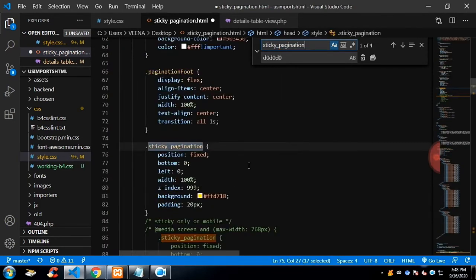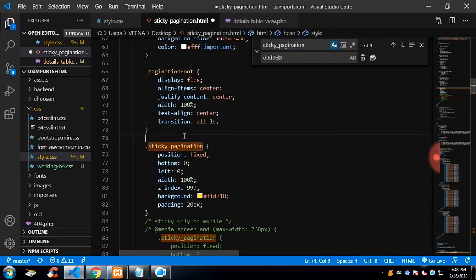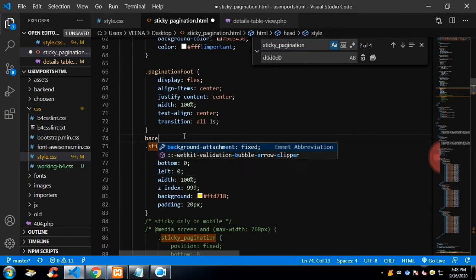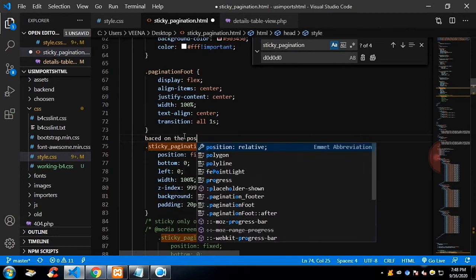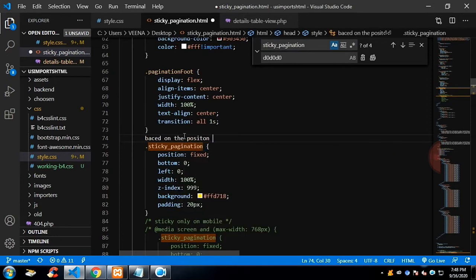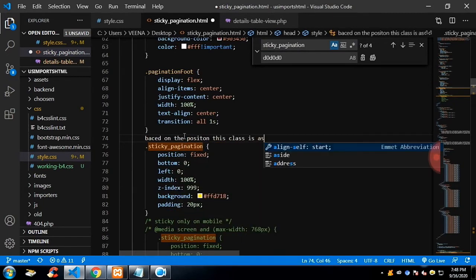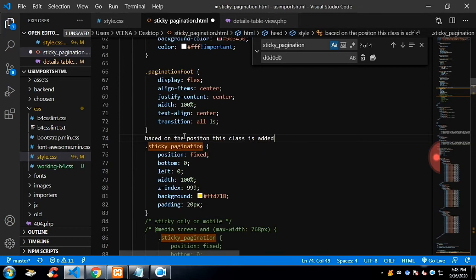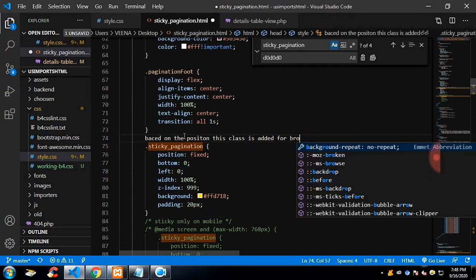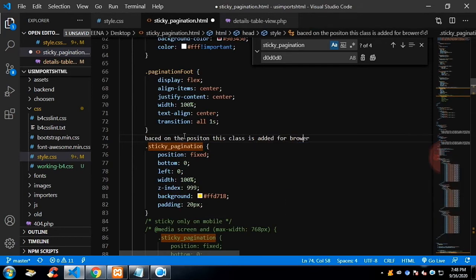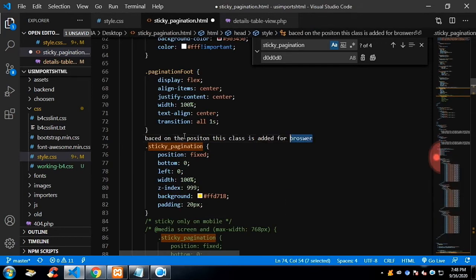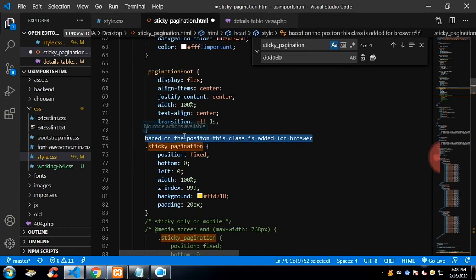Based on comparing a function, a class is going to get added and that class will have the position fixed. So that is the reason why while passing the pagination we will get the pagination as sticky. That means it has position fixed.